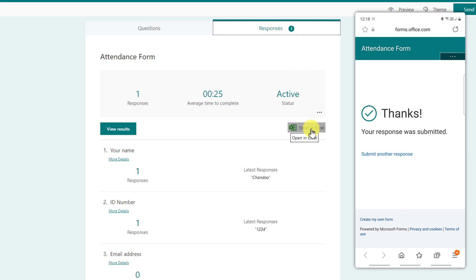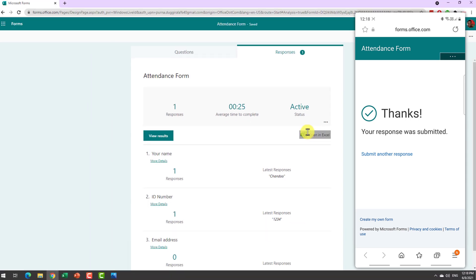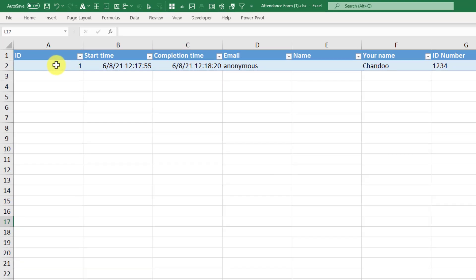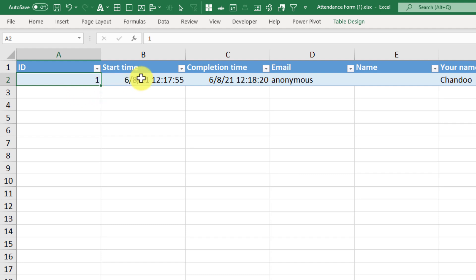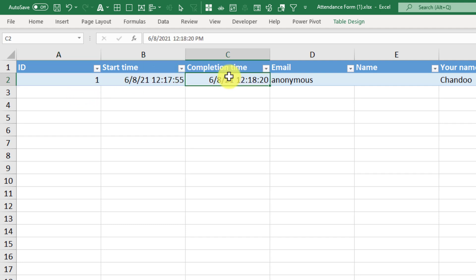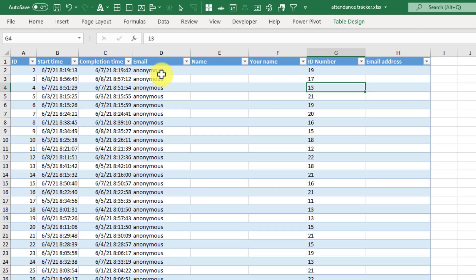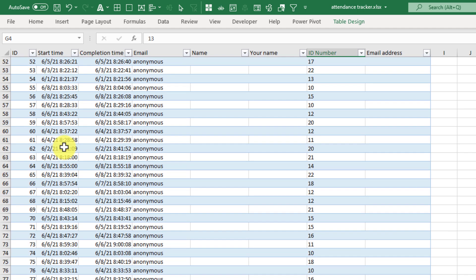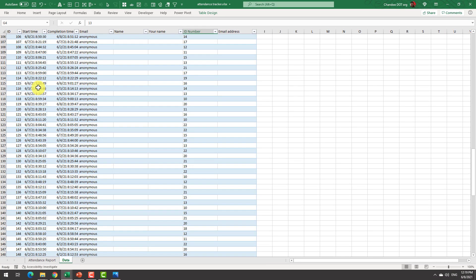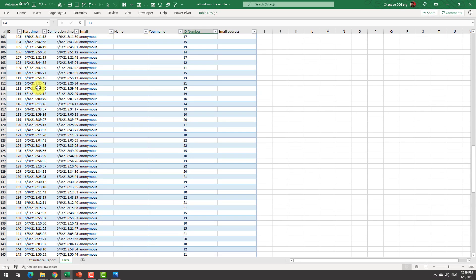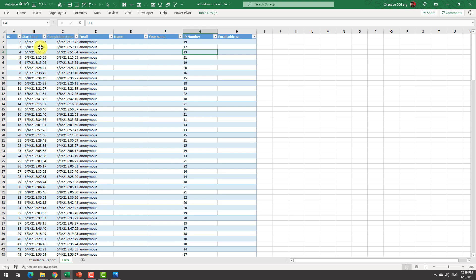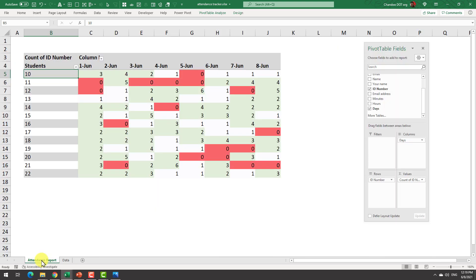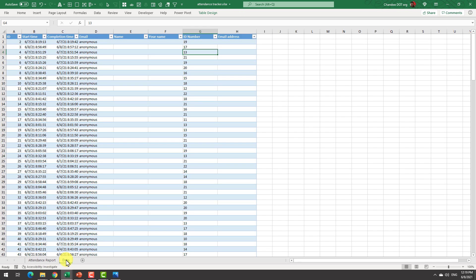Now when you open this response in excel you will get the data in this format. You can see that it generates a id number here which is nothing but a running number that every time it will increase and a start time and completion time. We can use the start time column to figure out who attended the class on a given date. For the purpose of this example here I have got 200 attendance records with various start times and completion times and I can now use this information to generate an attendance report like this.